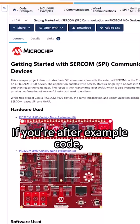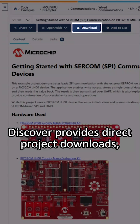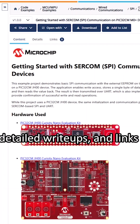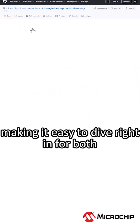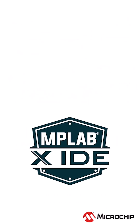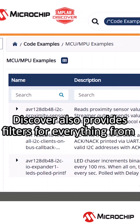If you're after example code, Discover provides direct project downloads, detailed write-ups, and links to their corresponding GitHub repositories, making it easy to dive right in for both the MPLAB X IDE and MPLAB tools for VS Code.